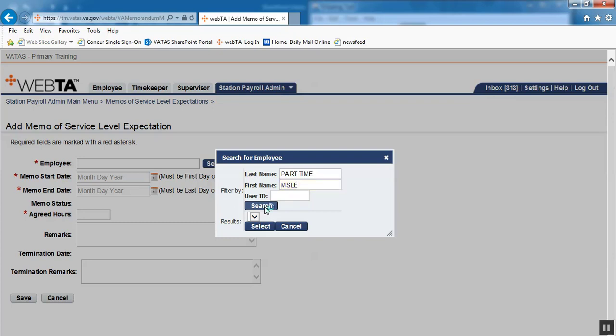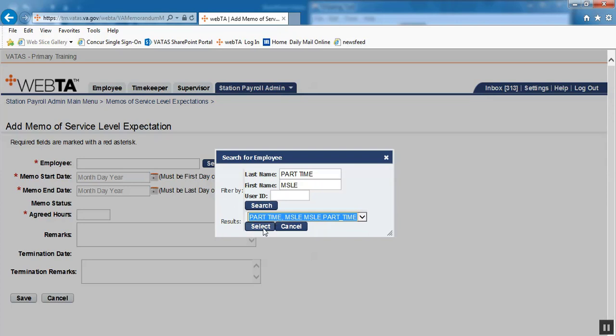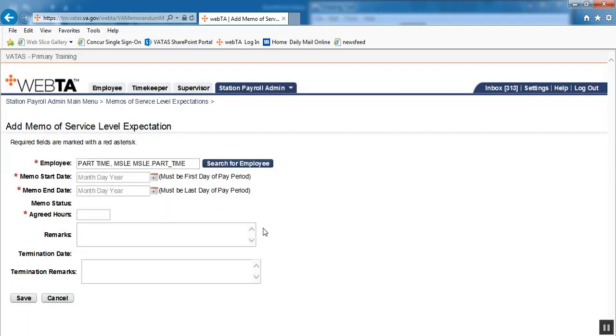Obviously, we're using a training database and you all would be searching for real names. Here we have our one option, MSLE part-time, and we will select.